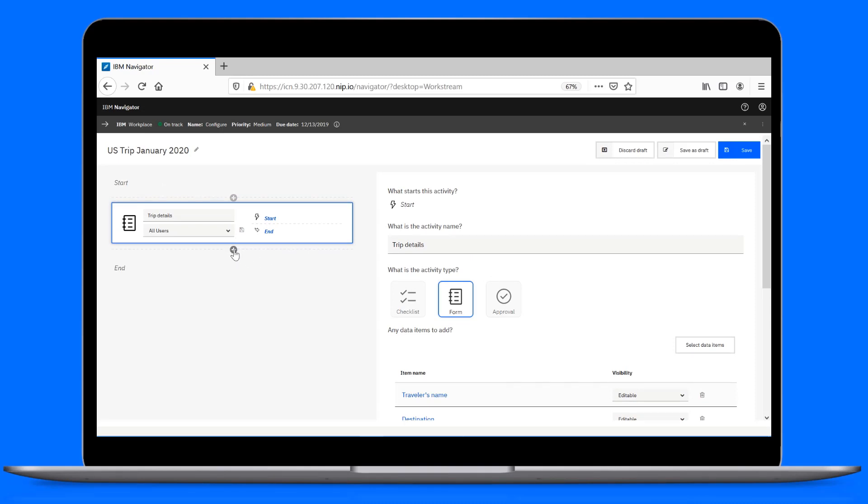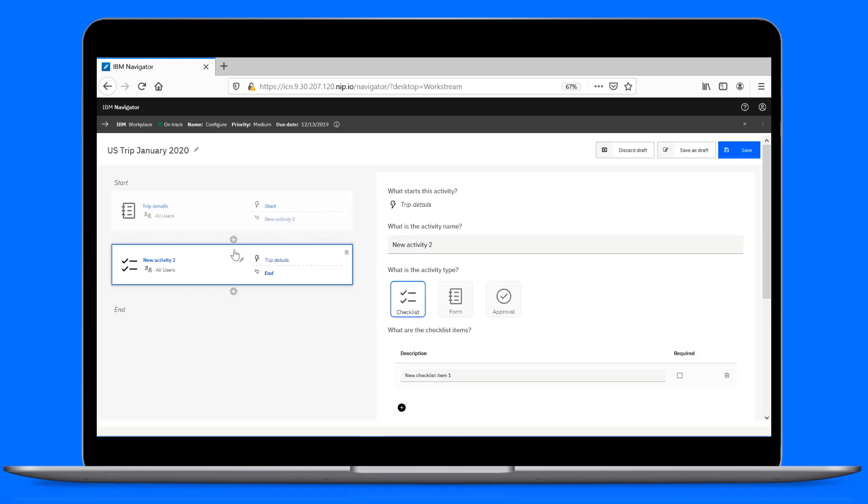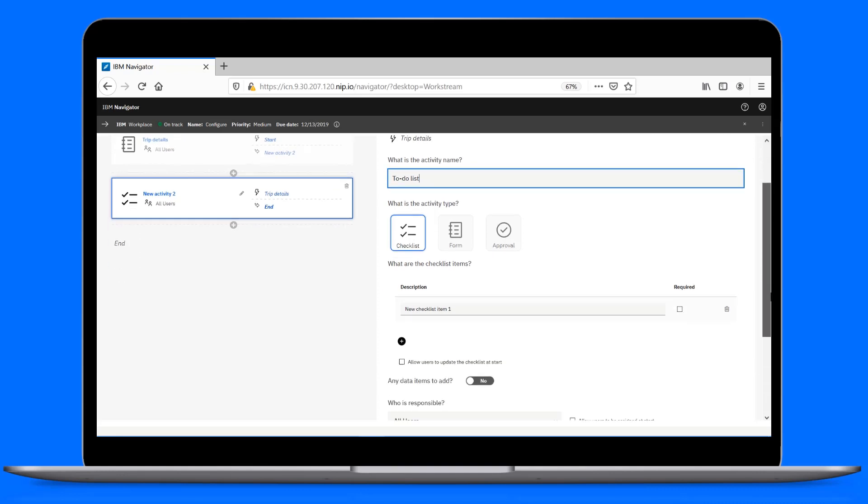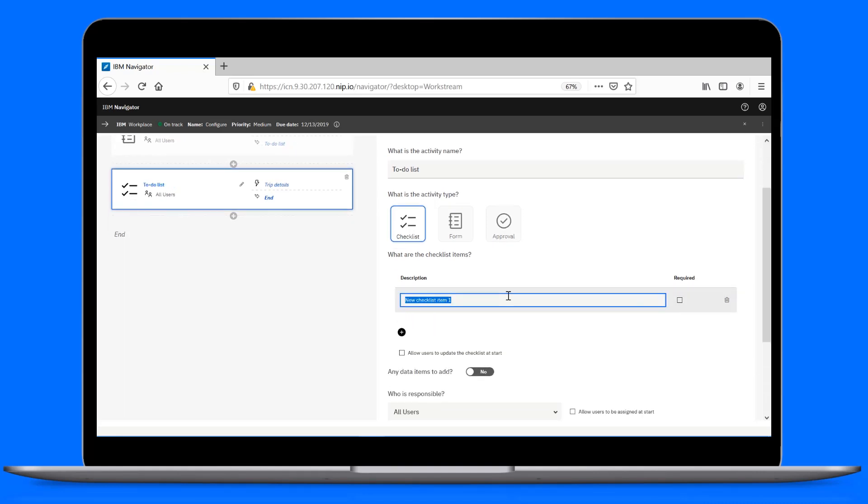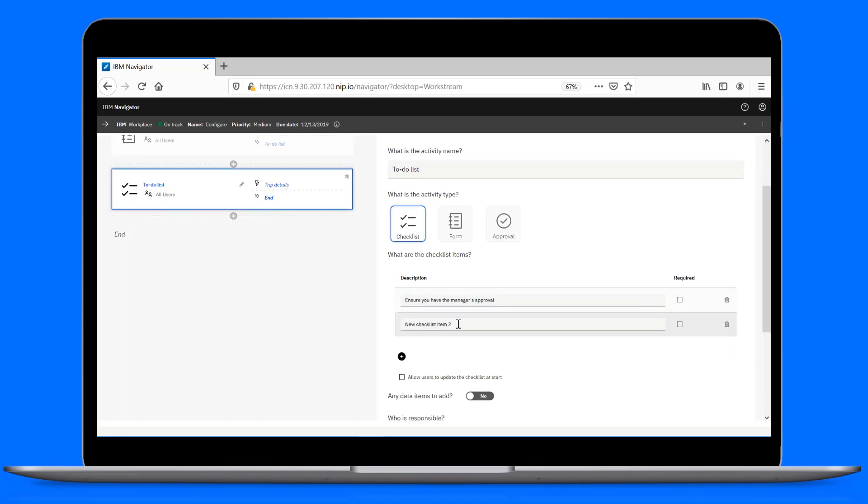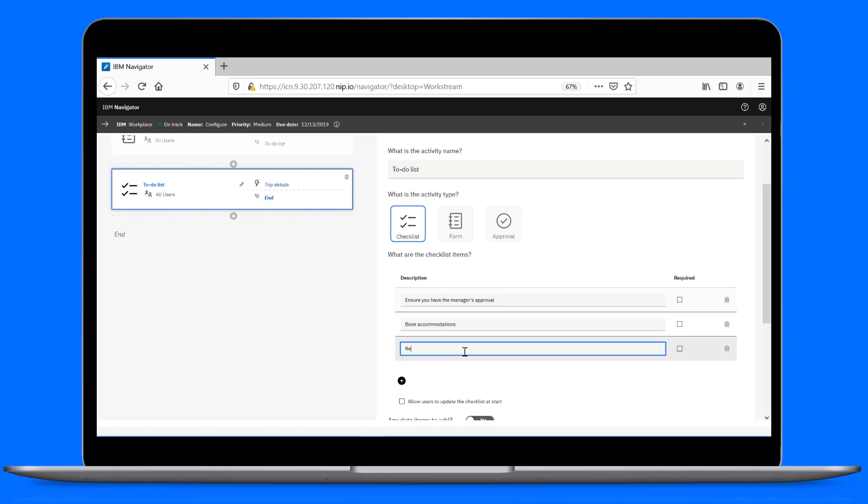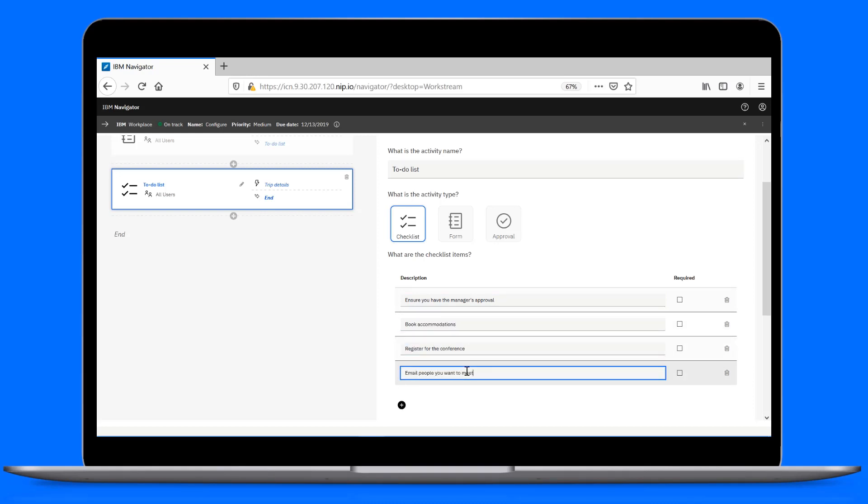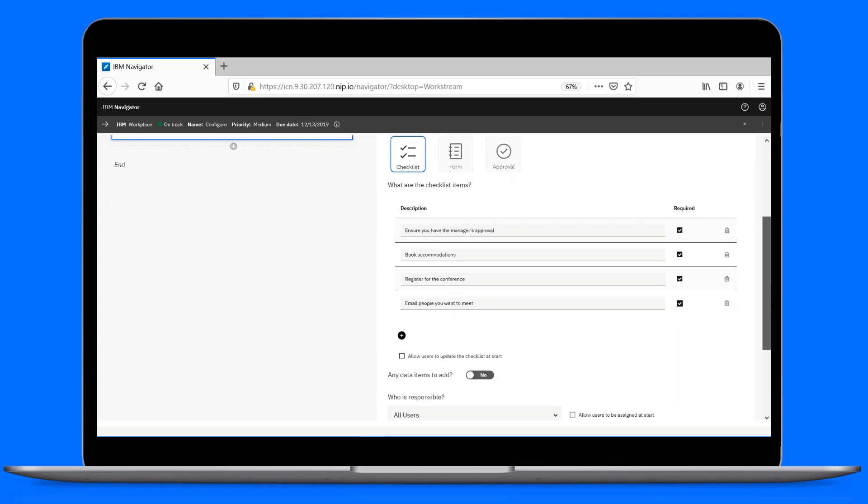Next, we add a second activity and make it a checklist so we can capture all those to-do items for the trip. Alright, let's add those items. We'll keep these items marked as required to make sure nothing's missed when we're following the checklist.